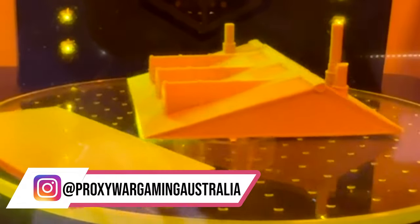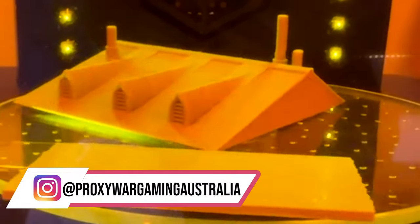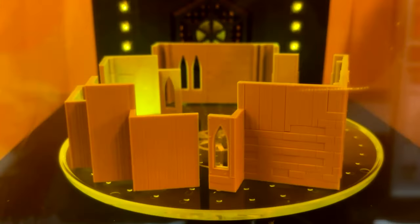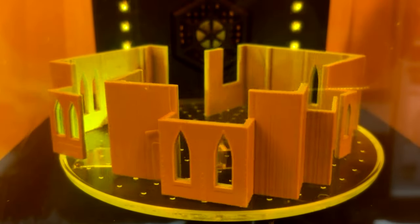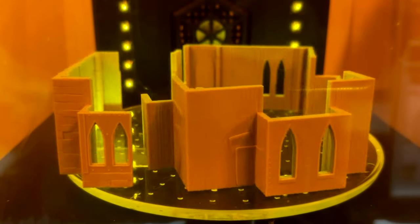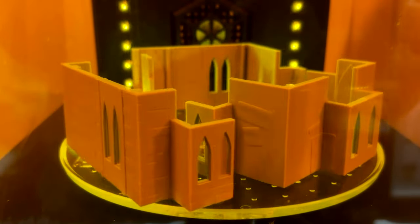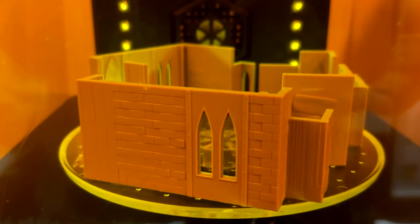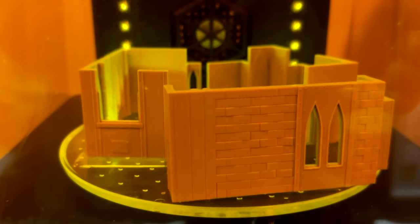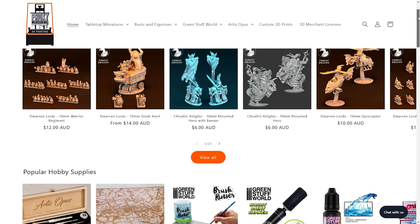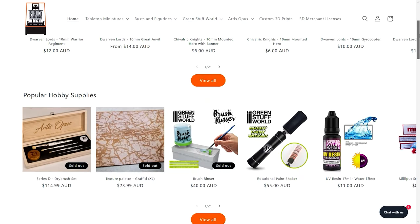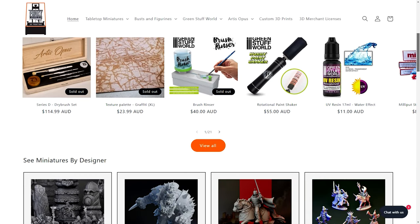Proxy Wargaming specialise in 4K and 8K high quality resin printing, so this is best suited to 10mm, 28mm or smaller size models, but they were kind enough to print my larger terrain pieces in order to show off the quality of their work to you.